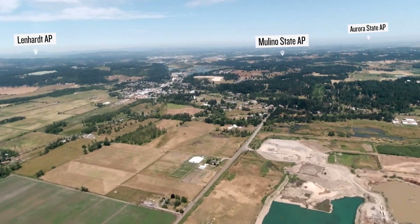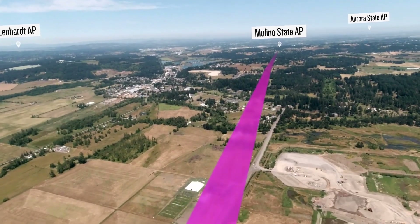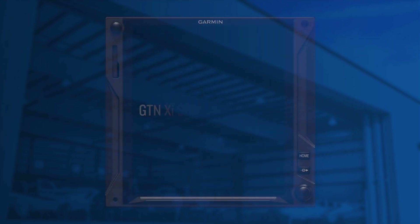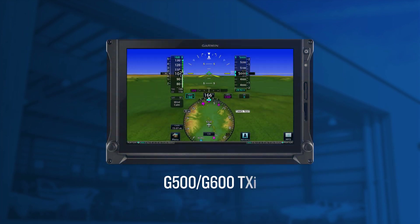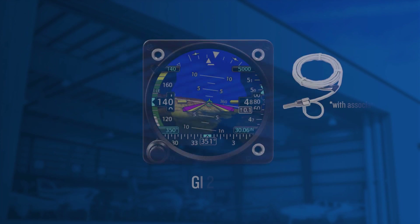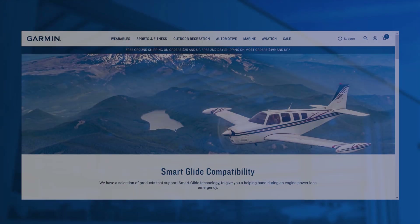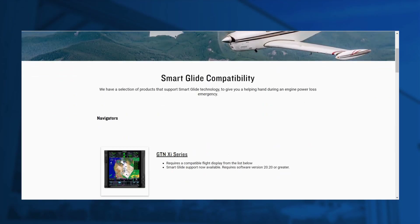Please be aware that Smart Glide capabilities require specific equipment and configuration. In an experimental aircraft, Smart Glide requires a G3X Touch flight display. In a certified aircraft, Smart Glide requires a GTN-XI navigator plus a flight display such as a T-XI 500 or 600 or GI-275. Visit Garmin.com and search for Smart Glide compatibility for current compatibility information.